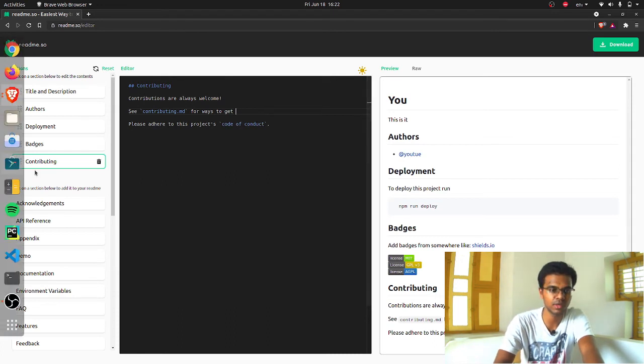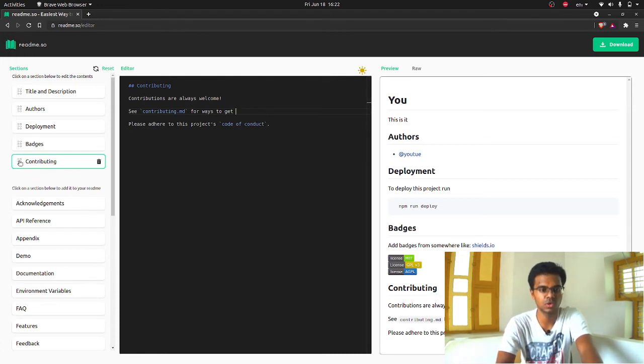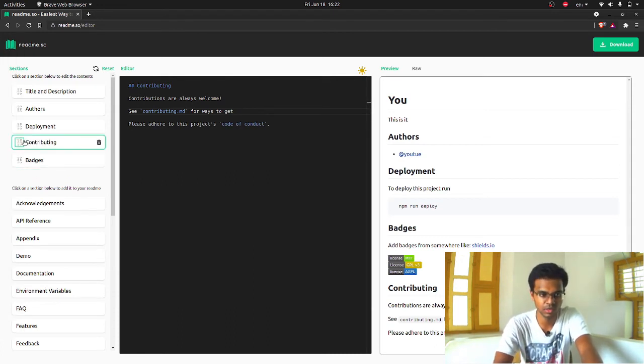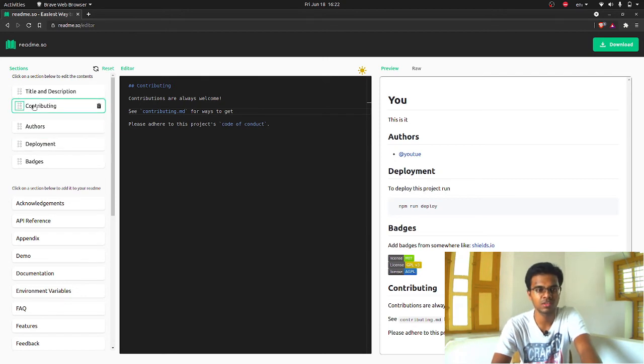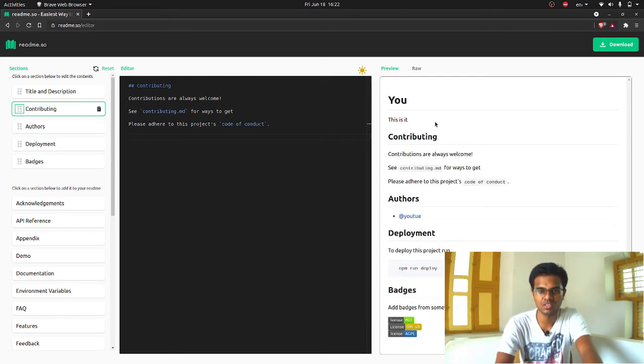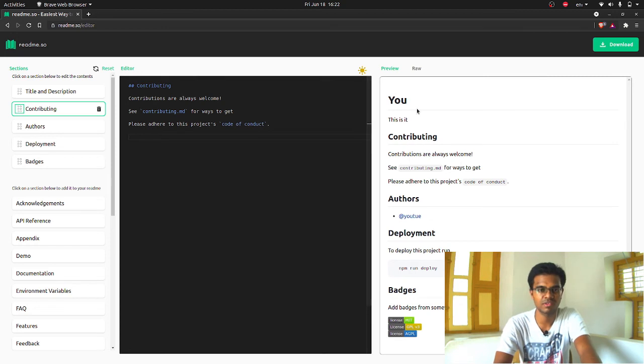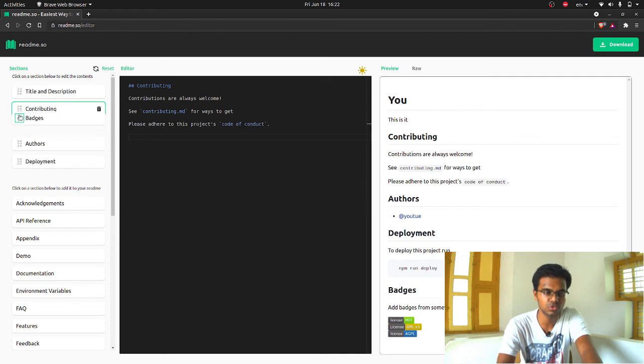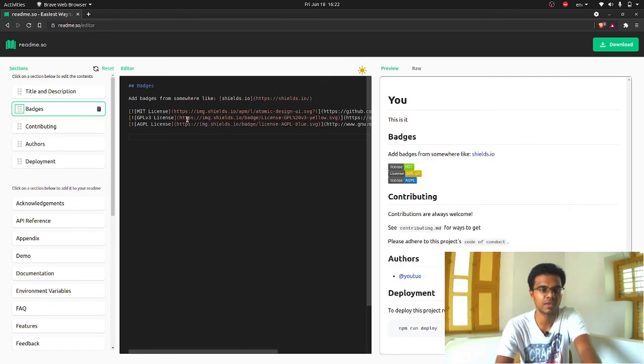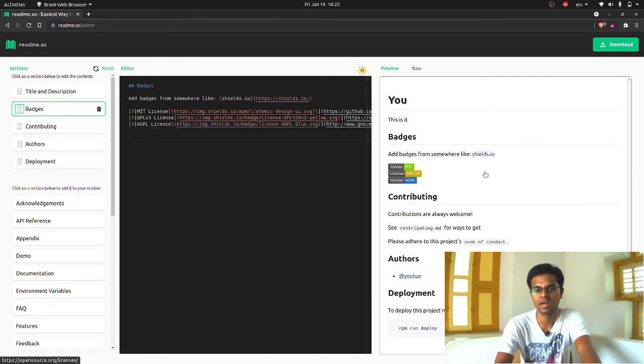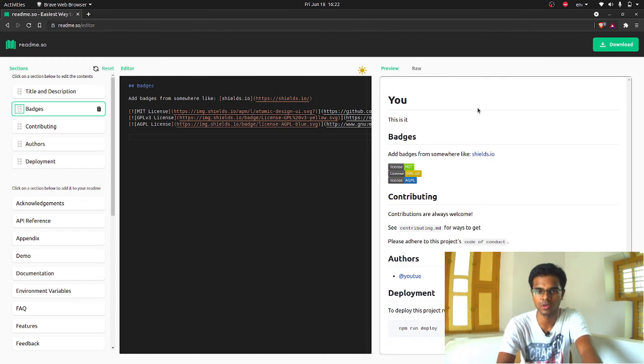You can just click on what you want and go there and edit what is necessary and leave what is unnecessary. This is quite useful. You can also rearrange them if you wish to. As you can see, when I'm moving the contribution up, it is changed right away. After the title and description, contribution is there. If I want the badges to be at the top, I can just move badges to the top and badges is there. You can see badges on the top over here.